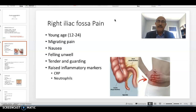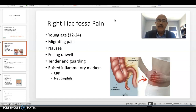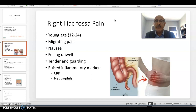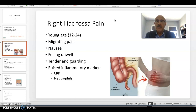For medical students, guarding is something that you need to feel for a few times to be able to appreciate. It's how the muscles go rigid when the underlying peritoneum is irritated by an infective process. It feels basically rigid, with resistance when you try to push. And if you push harder, the tenderness and pain will increase.